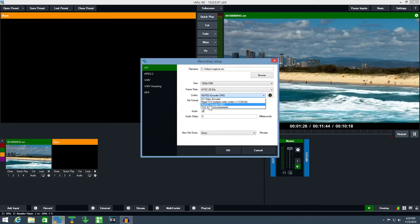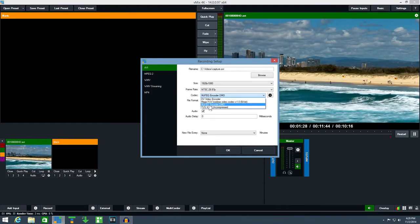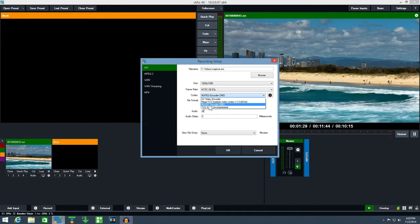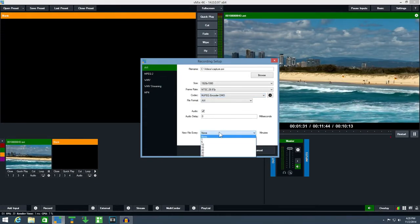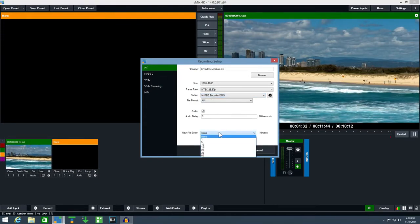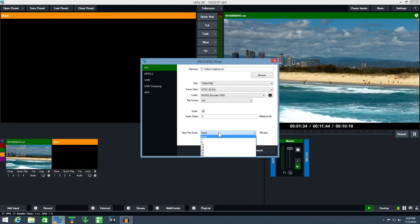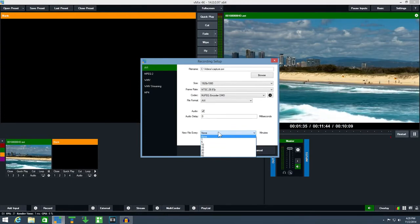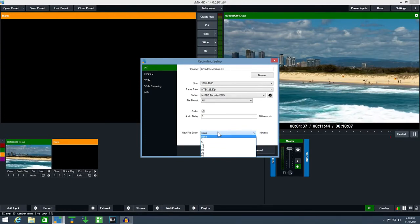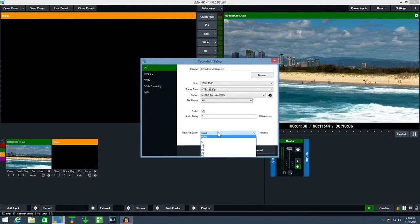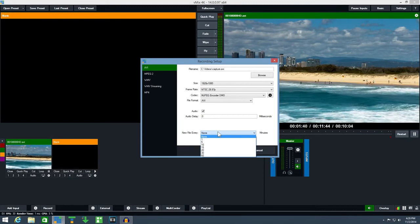An important option to consider when creating an AVI recording is the new file every drop-down box. This will create a new recording file at regular intervals, so in the event of a power outage you won't lose the entire recording.